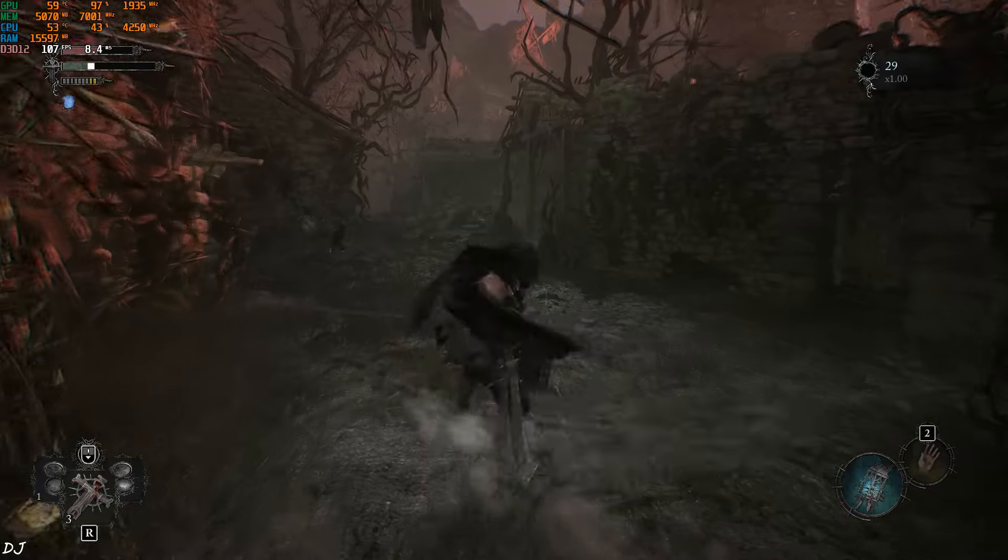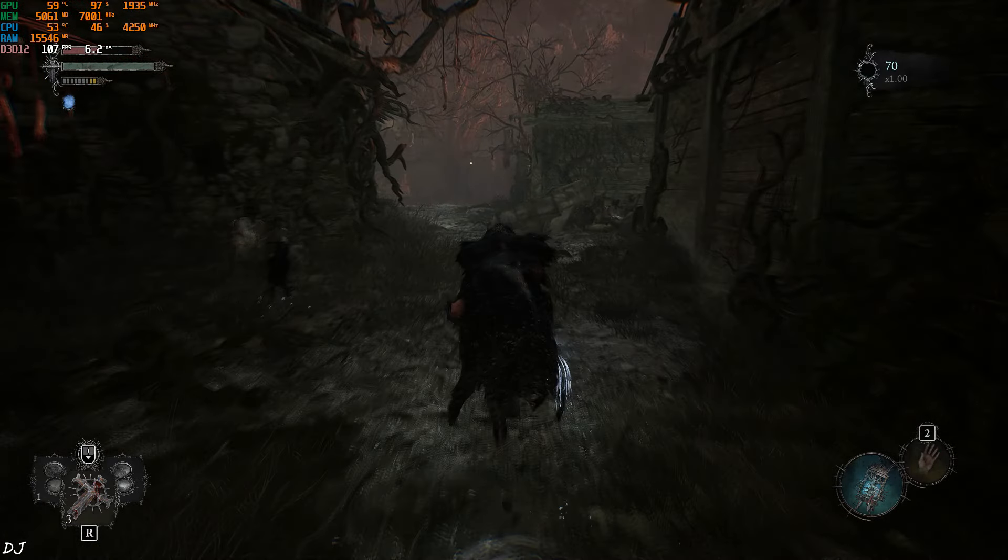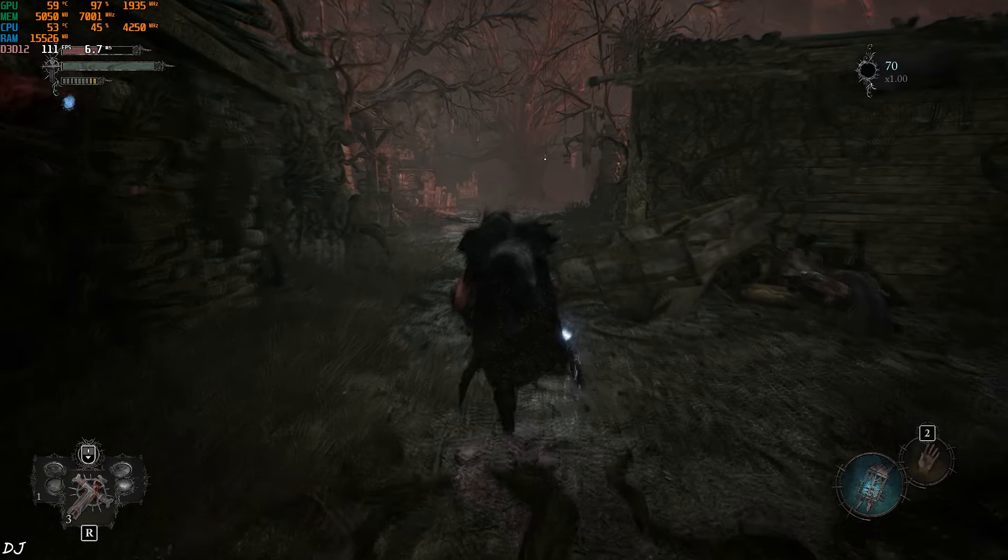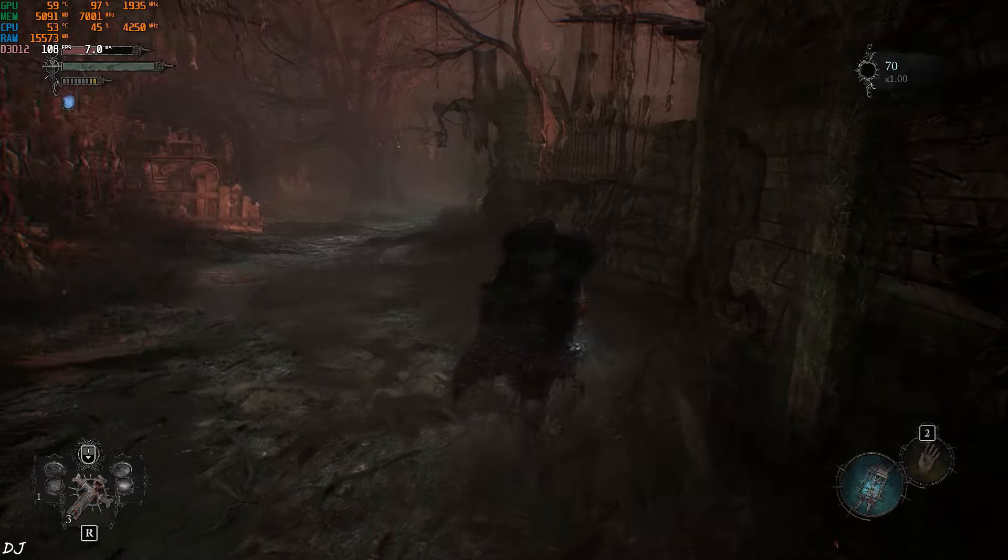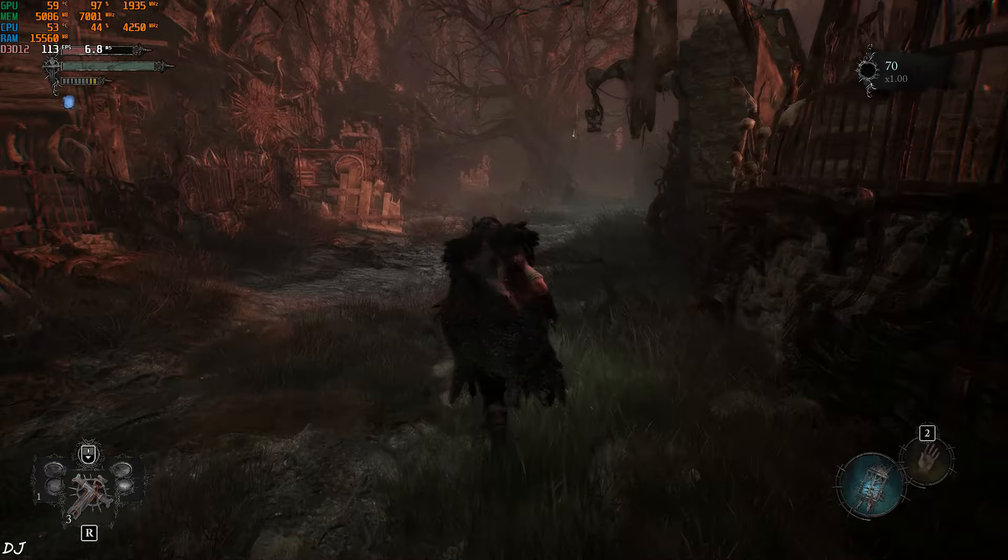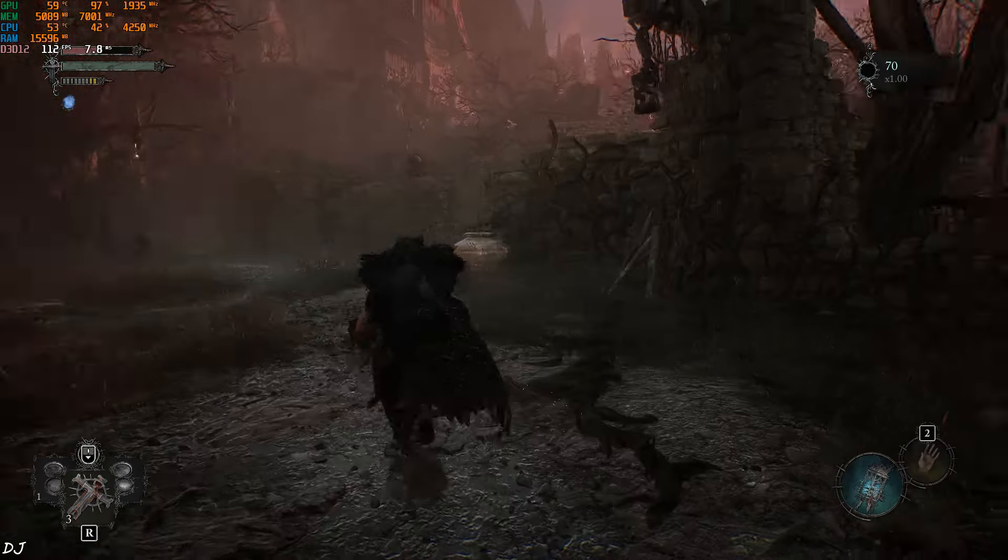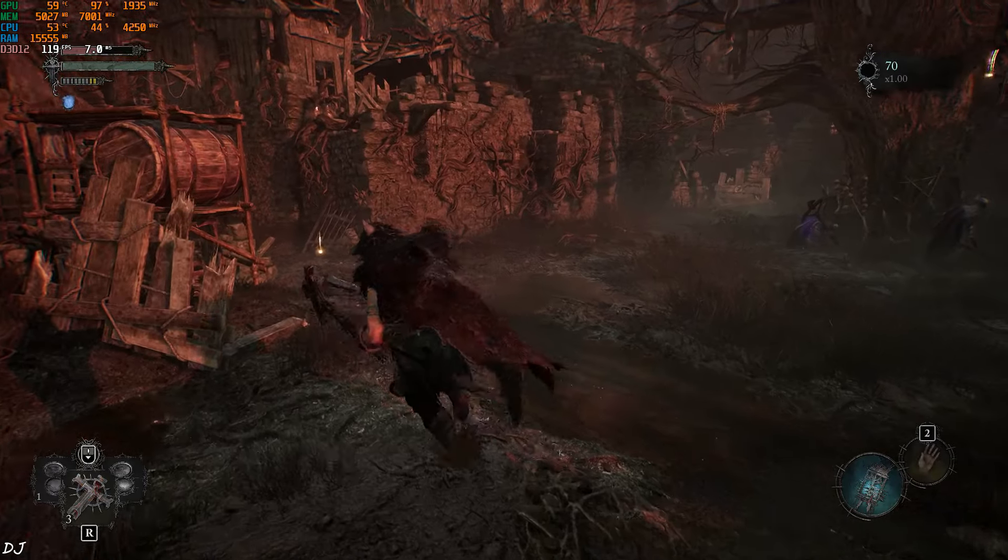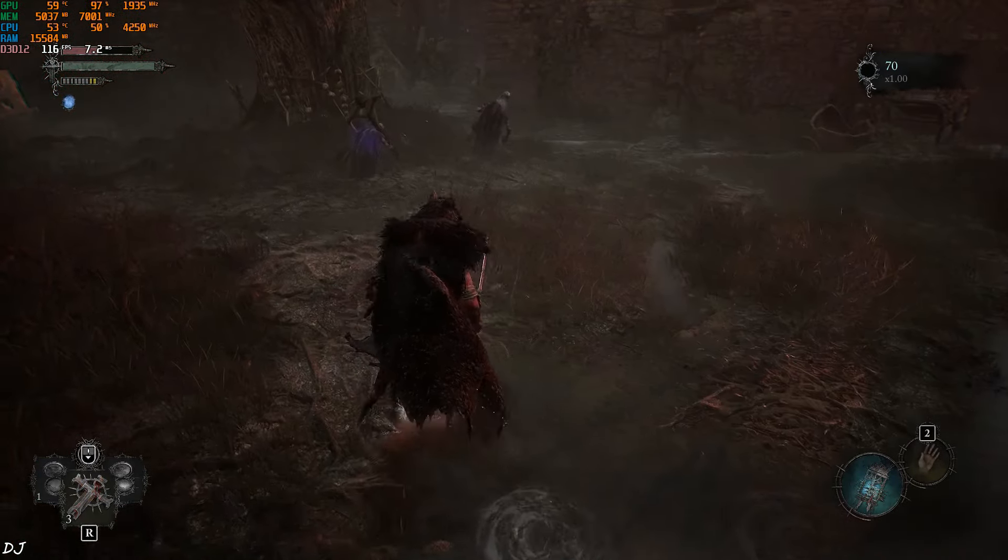I head to the open area. FPS is close to 100. Games interface is not flickering. Not observing any graphical artifacts. Image quality looks nice. This is DLSS after all.